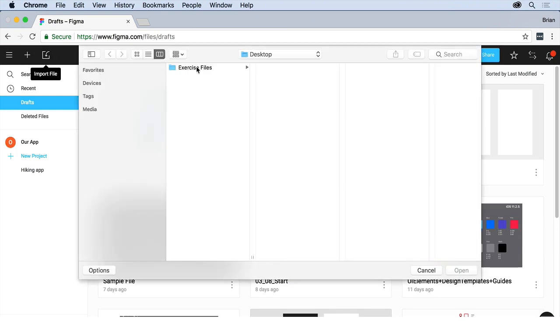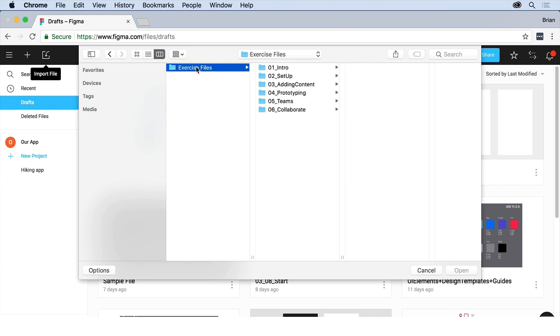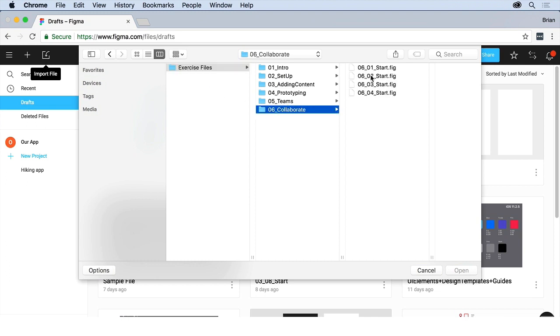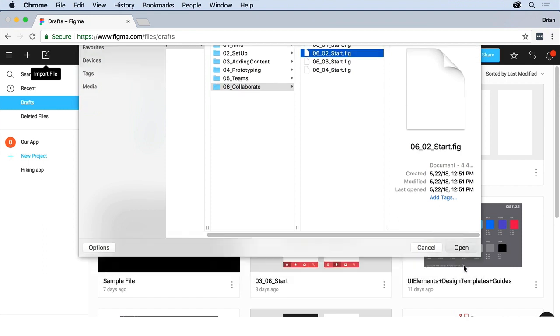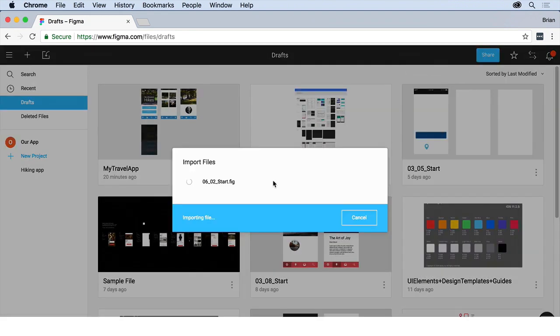Go to your exercise files folder and open up whichever one it shows in the video to open. For instance, exercise files 06 collaborate, 0602. Open up that fig file, which stands for Figma, and it should import the file for you.